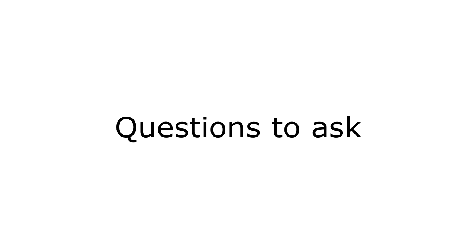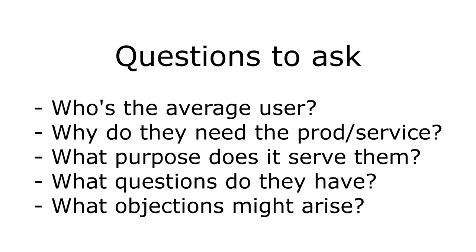So you should be asking things like, who is the average person visiting this page? Why do they need the product or service? What purpose does it serve them? What questions would they have? And what objections might arise in their mind? With all the previous information you collected, you should be able to answer these.